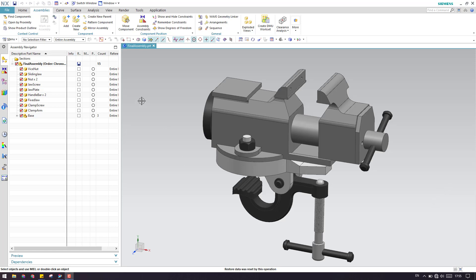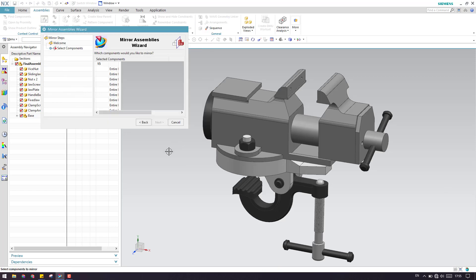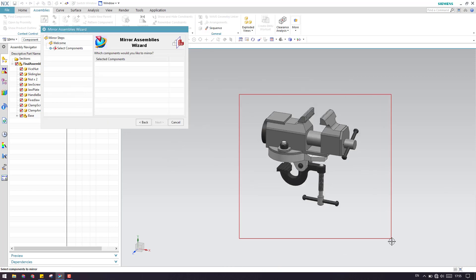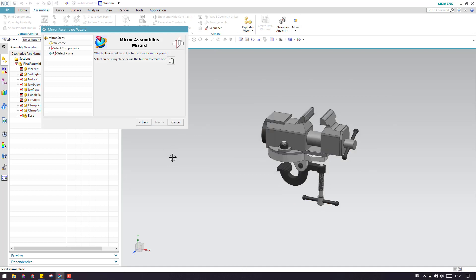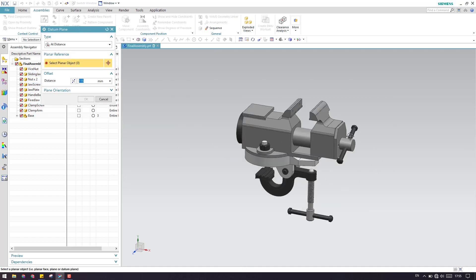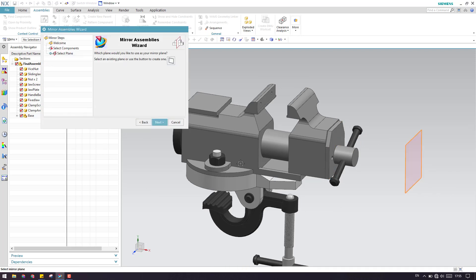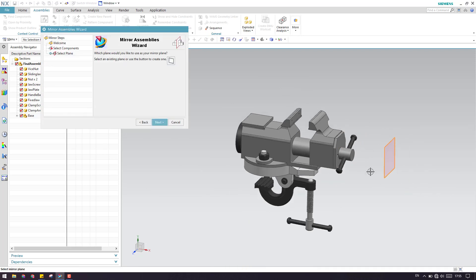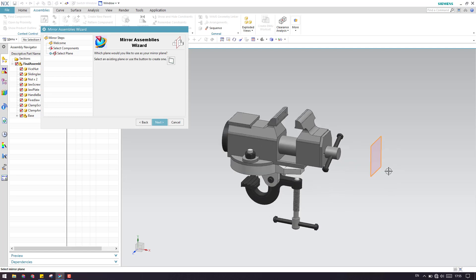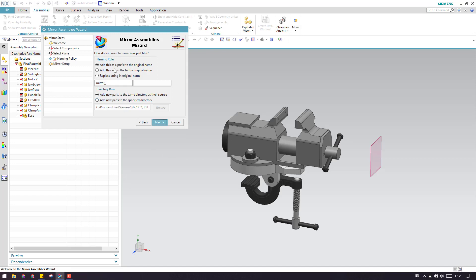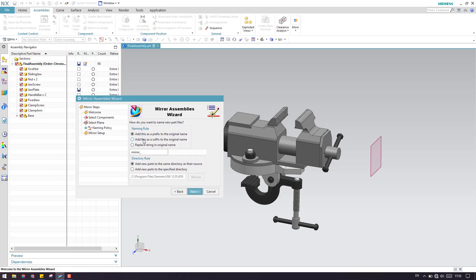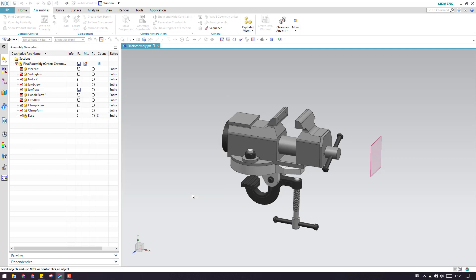Now we have the mirror assembly command over here. I'll click next and select all the components. Let me go to next — here we have to select the datum plane. I'm going to select this datum plane with 100mm of distance, click OK, and by default this will be selected because it has been created inside the assembly window. Now we click next, and I'll give a suffix so you can see how the naming comes, then click next.